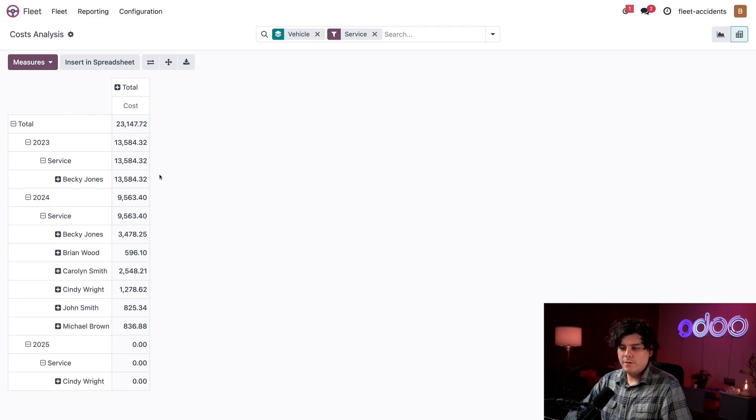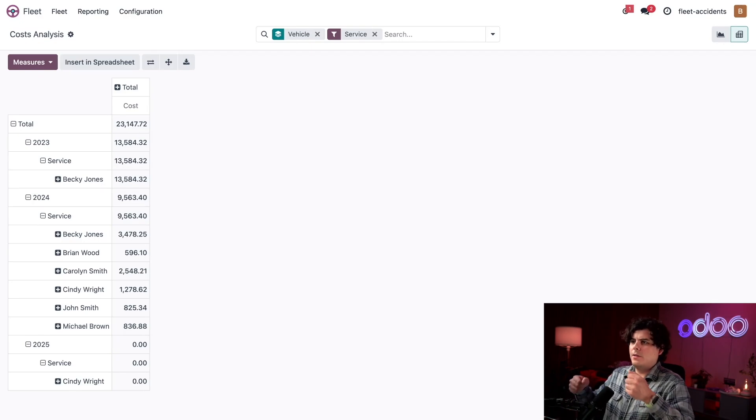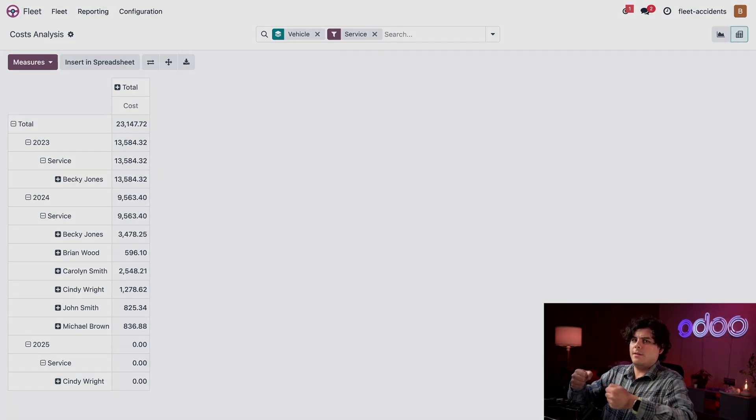And we saw this per year. There you have it folks, an easy method to track accidents and repairs using Odoo Fleet. See you in the next video. And remember, drive safe.